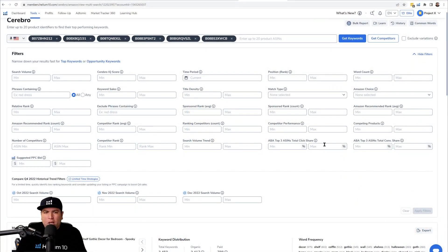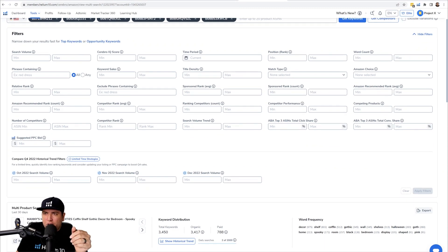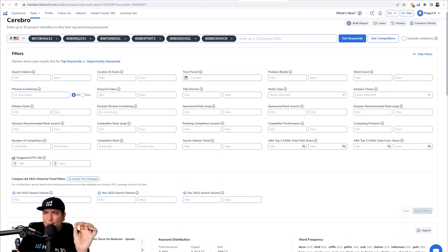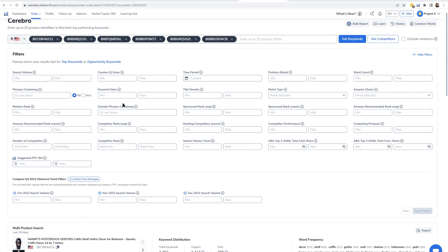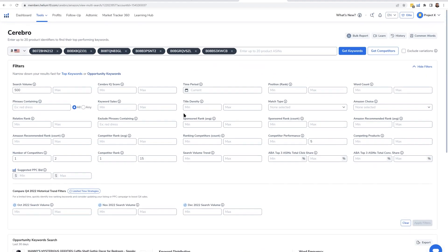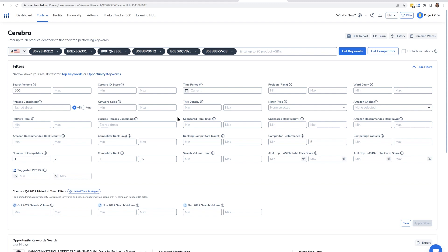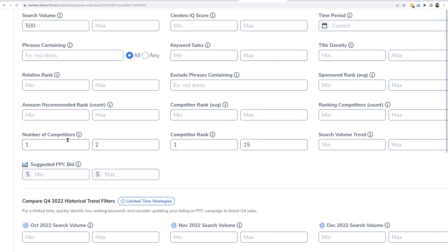This is why looking for these keywords is valuable — while they might not be the top keywords, they're a great way to take advantage of special keywords that certain competitors have found relevant to their product. Instead of fighting seven, eight, or nine competitors for a sale, you're only fighting one or two. Let's hop into Cerebro. After doing a multi-ASIN search, just hit the 'Opportunity Keywords' button at the top left — it applies preset filters showing competitor performance max five with only one competitor ranked between one and fifteen.